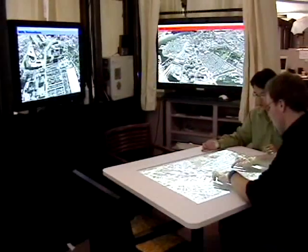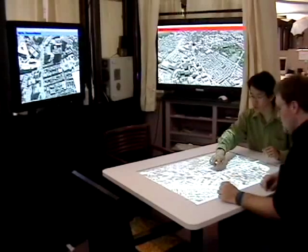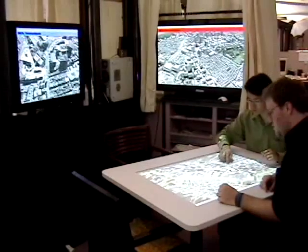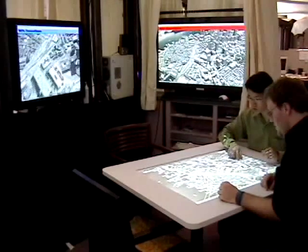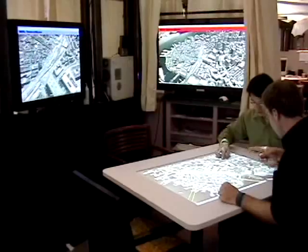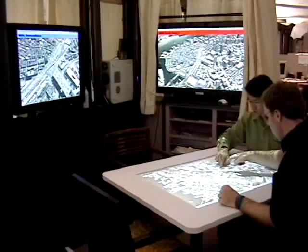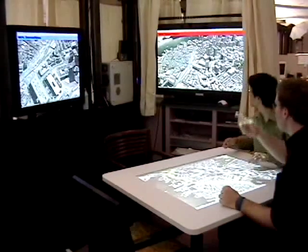Our environment consists of a collection of network machines, each running their own instance of Google Earth. Each machine focuses on the same location, and input on one machine is reflected on all the displays.